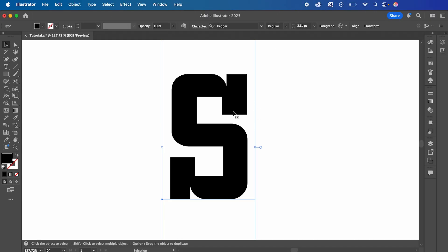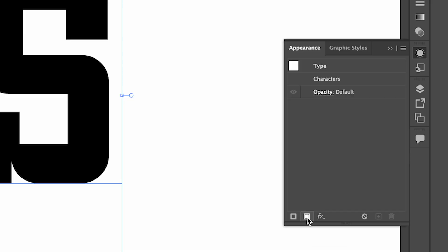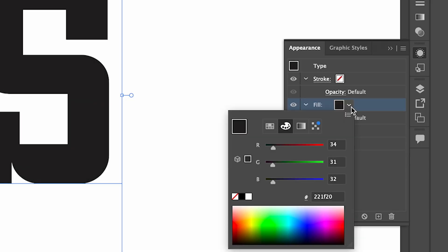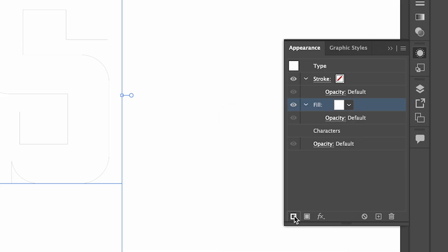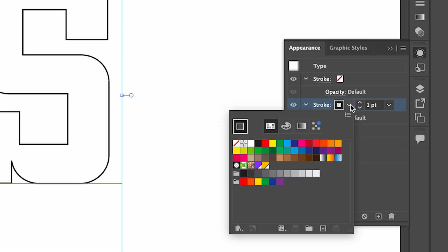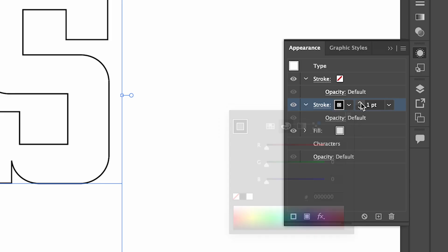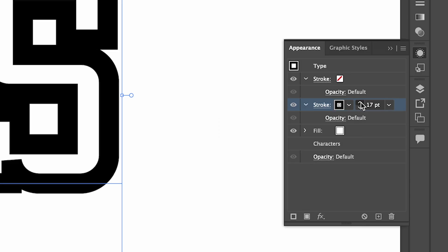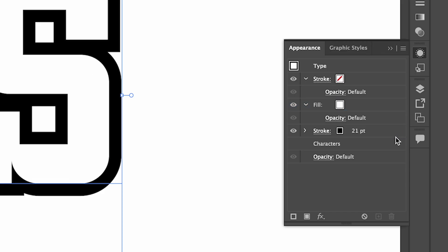Now with your text selected, we're going to open the Appearance panel. Here I'm going to add a new fill and set it to white. We're also going to add a new stroke, set to black, making sure it's pure black. I'm going to set the stroke to around 21 and then drag the stroke layer under your fill layer.